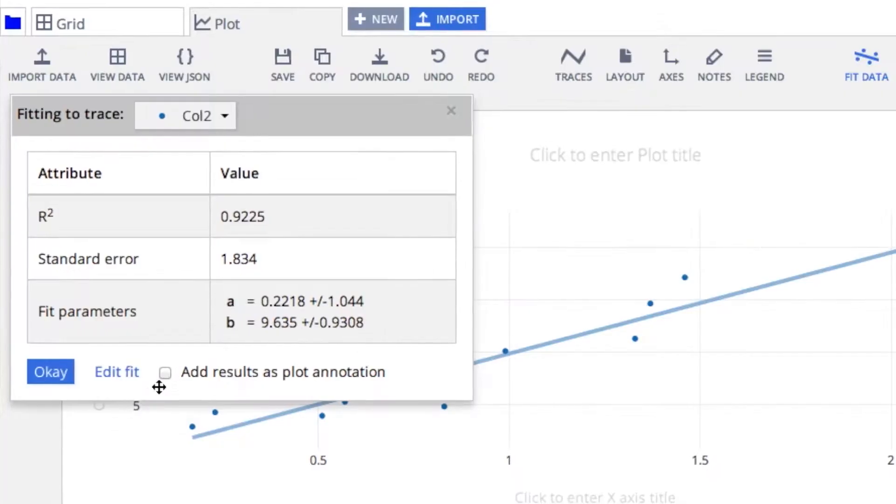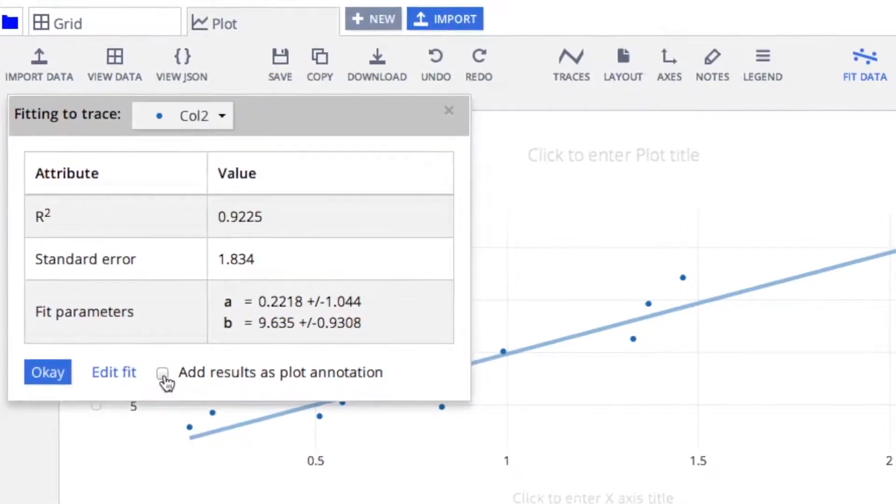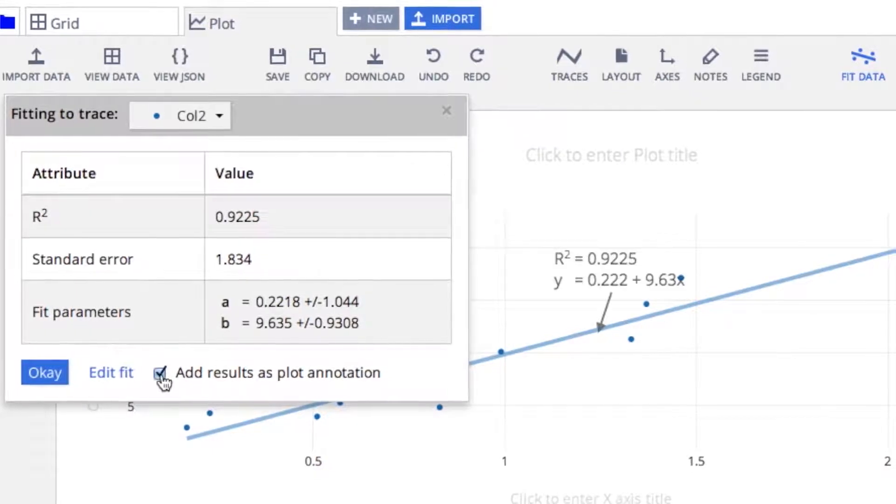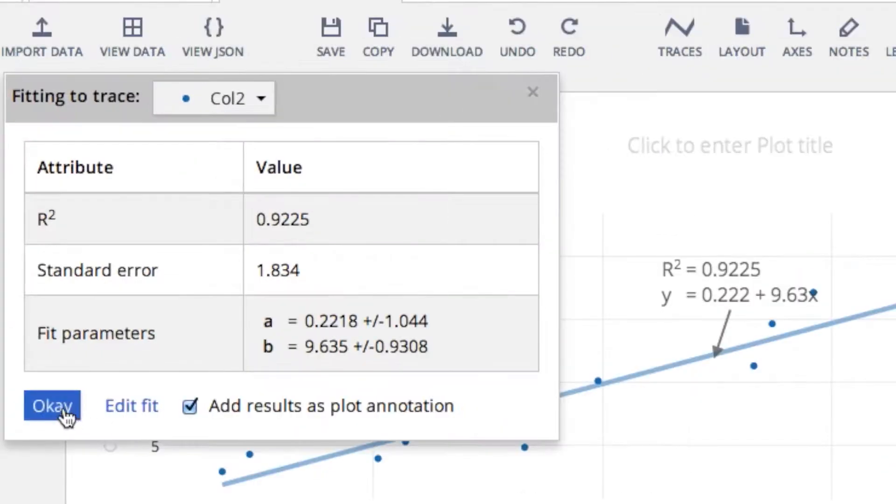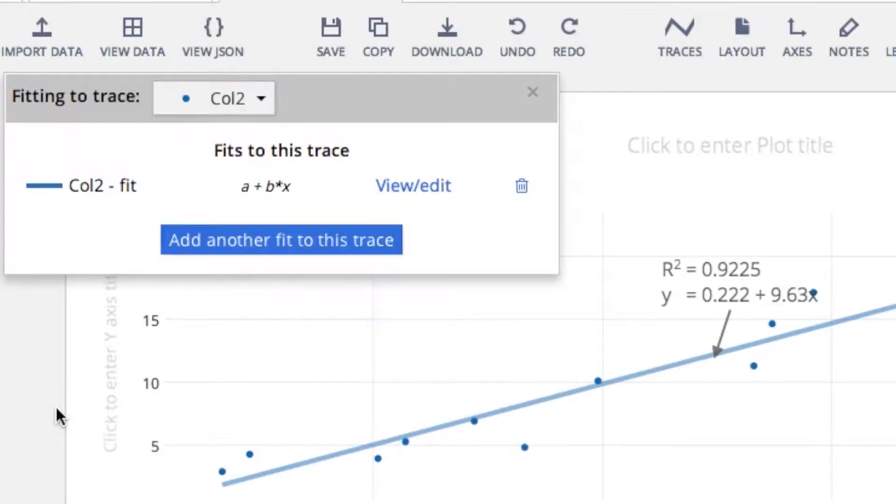The coefficients, standard error, and r-squared values will appear. You can also add these values as an annotation to the plot itself.